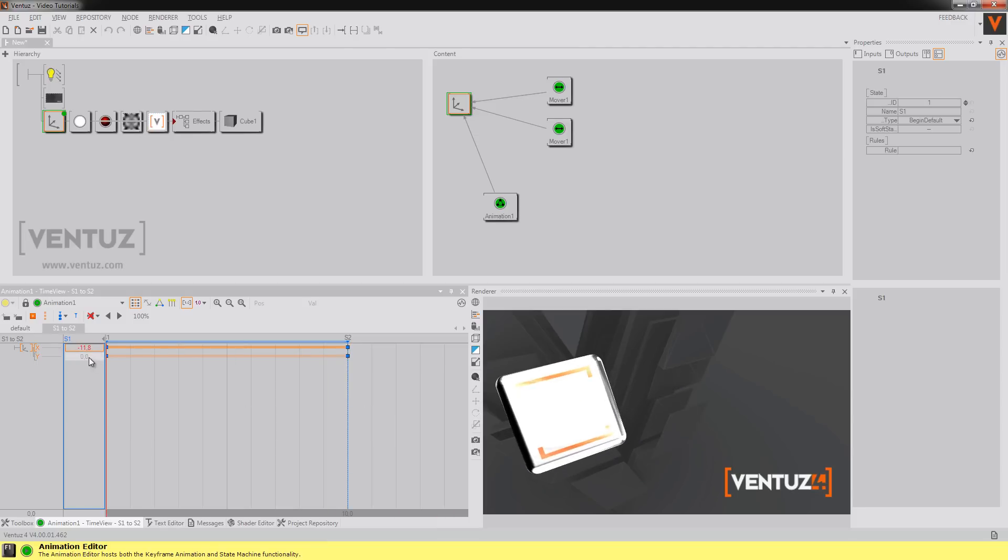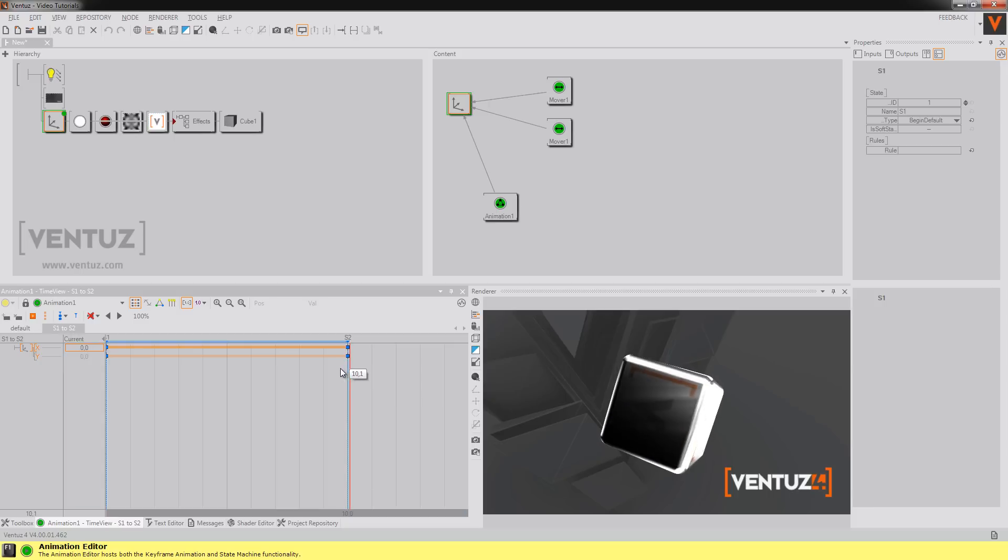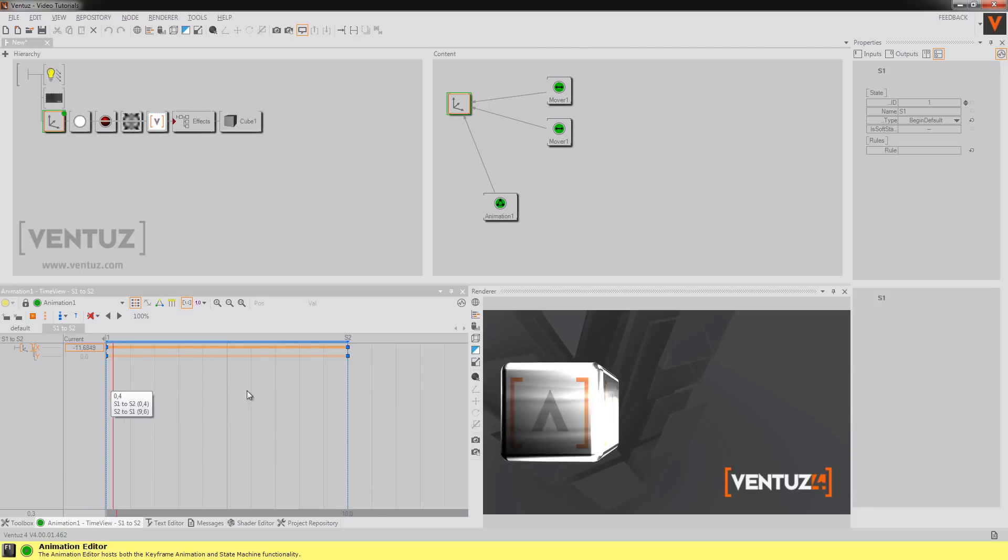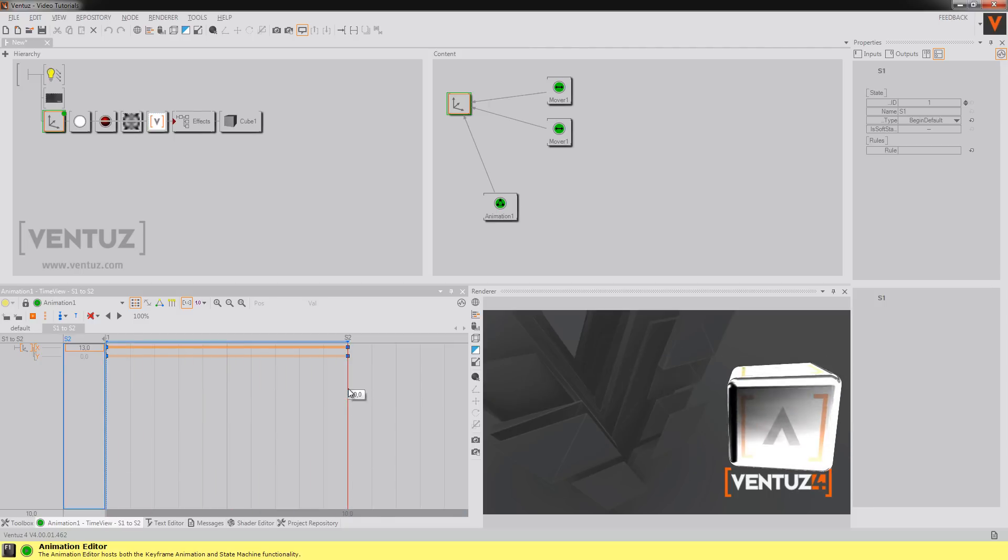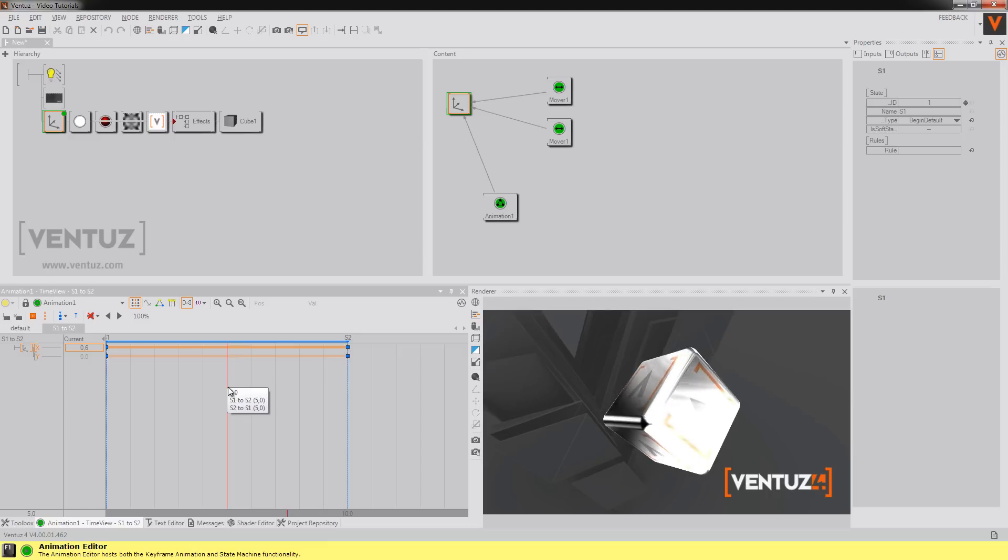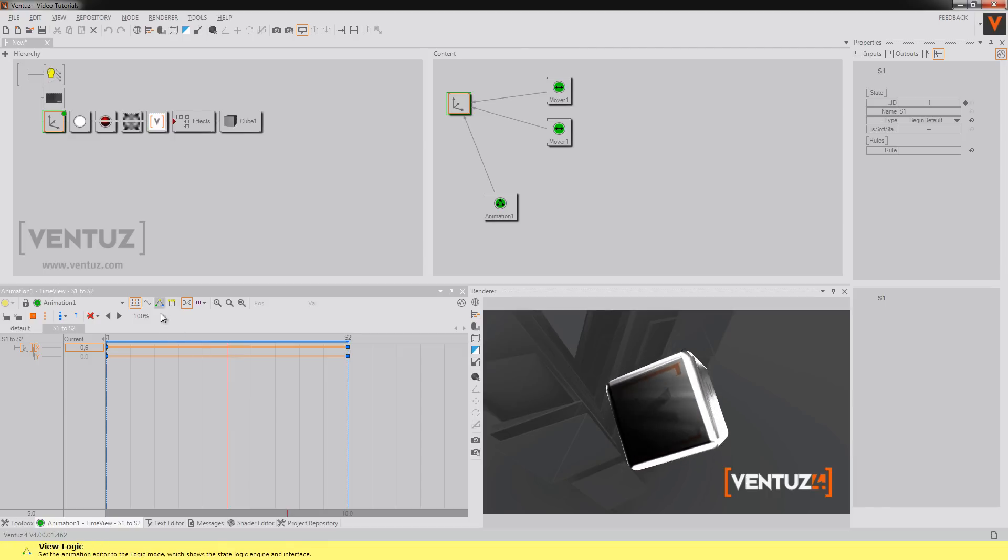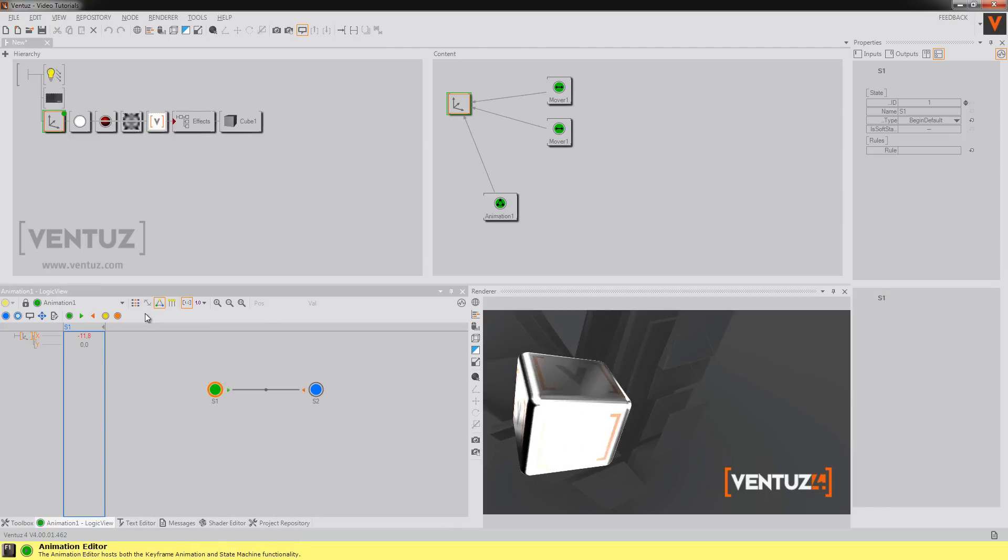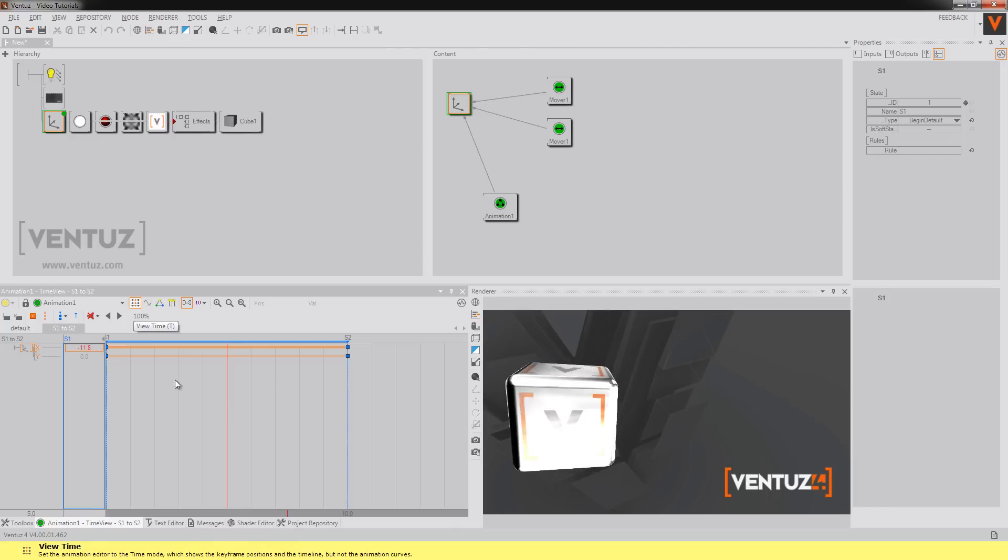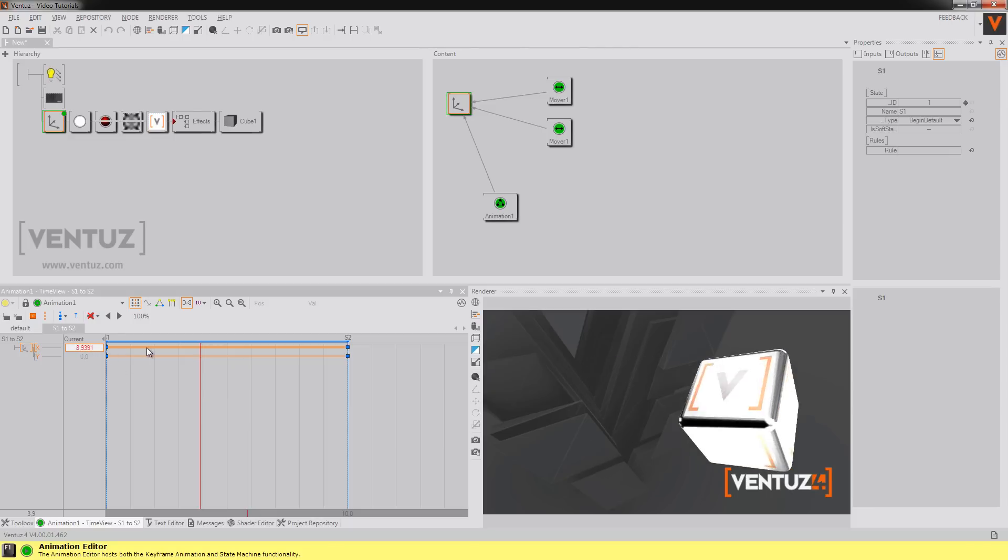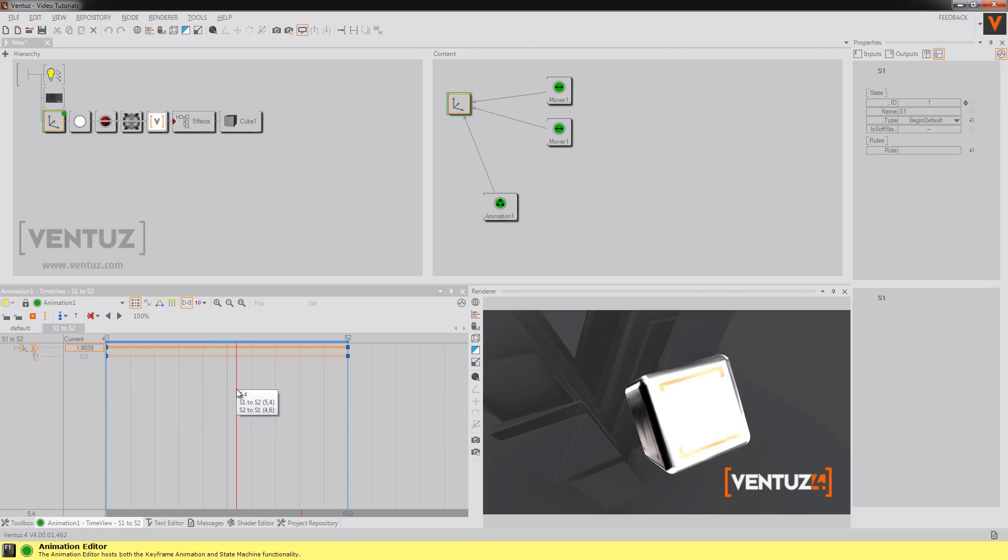For example let's say state one is over here and state two is over here. Make sure if you change this value to be with this red line right above the state. You can also do this by double clicking the state itself here. If you do this somewhere like here this won't save the position.